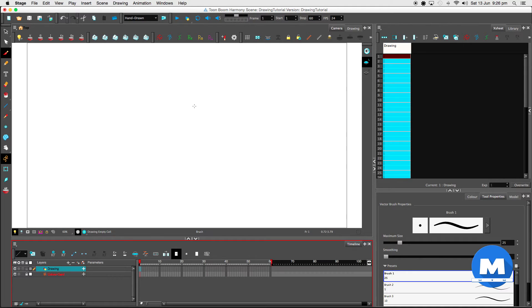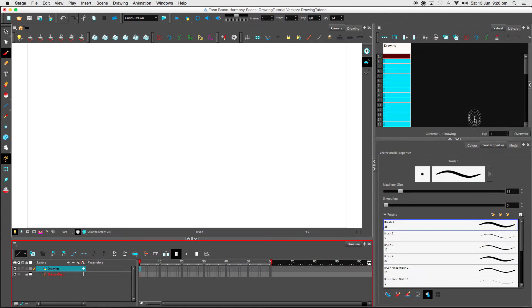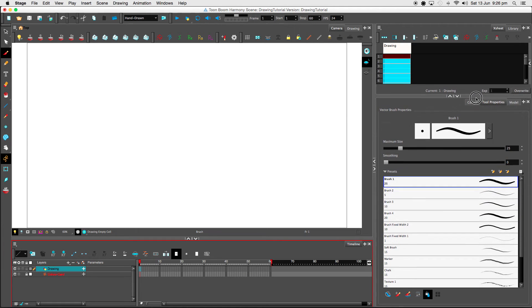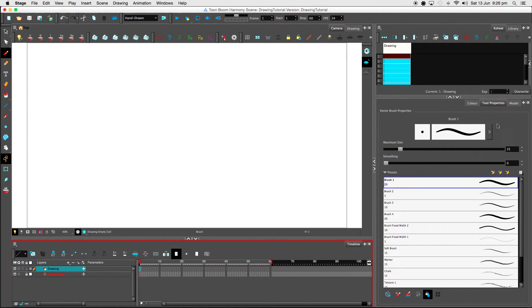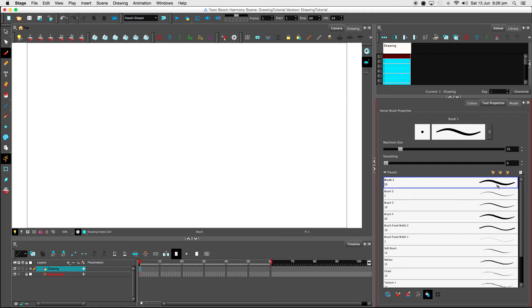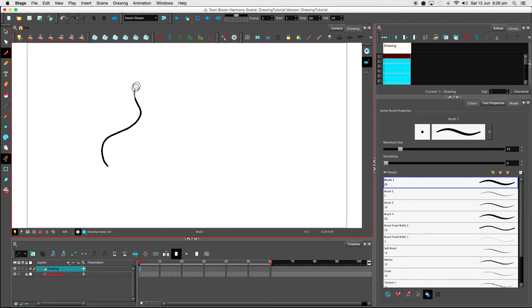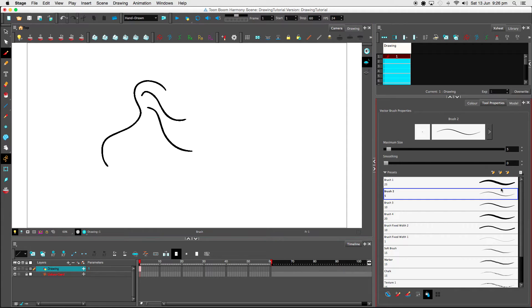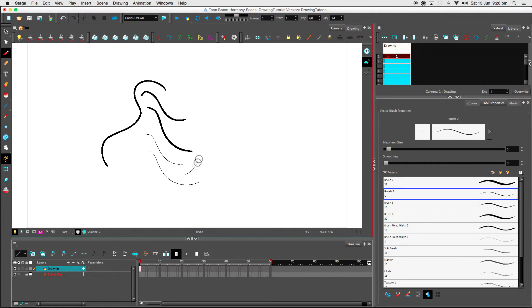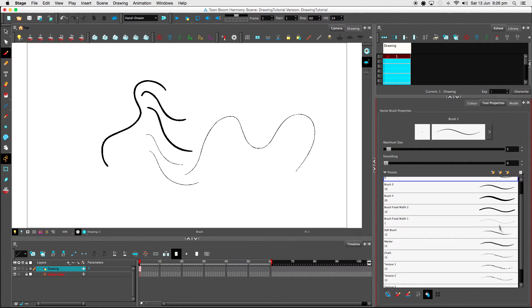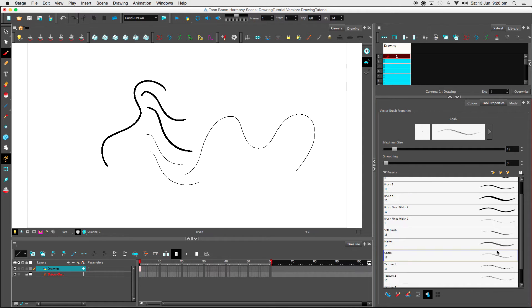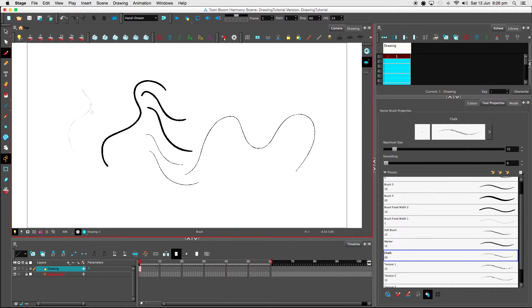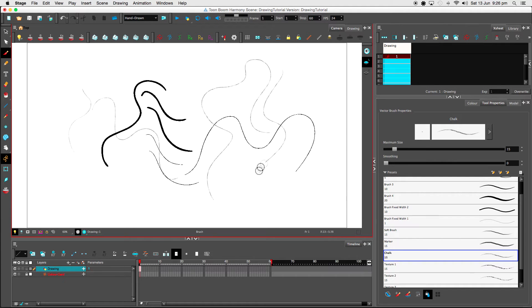Okay where should we start? Let's start with the brush tool. Select my brush tool over here. In the tool properties on the right over here you can select all these different brushes. I'll just show you what this one looks like. Brush two, a thinner brush. And we've also got some texture brushes over here. I quite like the chalk one. That's pretty cool, similar to a pencil I guess. And it's all vector by the way.